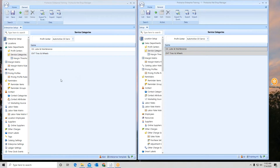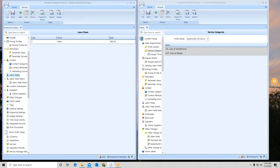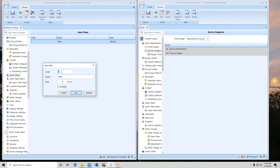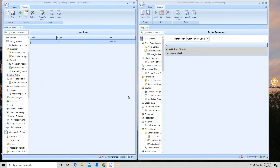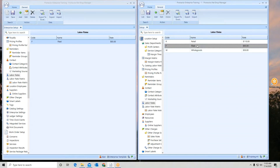Sometimes entries automatically go out to all locations. For example, at the enterprise I entered a fleet labor rate — gave it a code, a name, and a rate. You can lock that rate if you wish. It just automatically goes out to all locations. So one location has a retail rate, another has a whole goods rate, but the fleet rate is coming from the enterprise. If you don't have a choice of where it goes, it will automatically go to all locations.